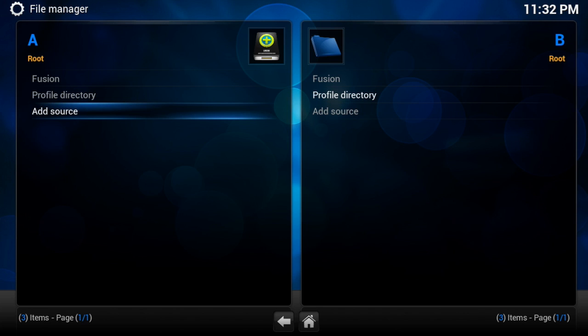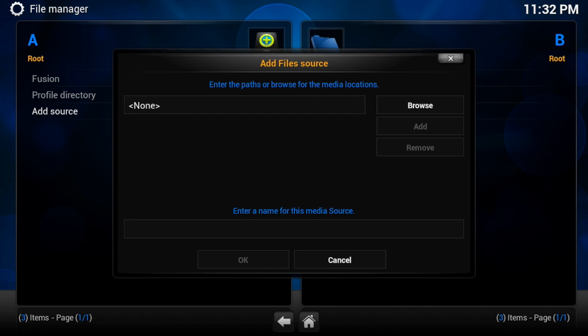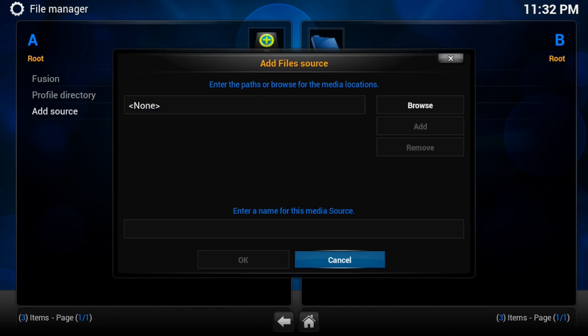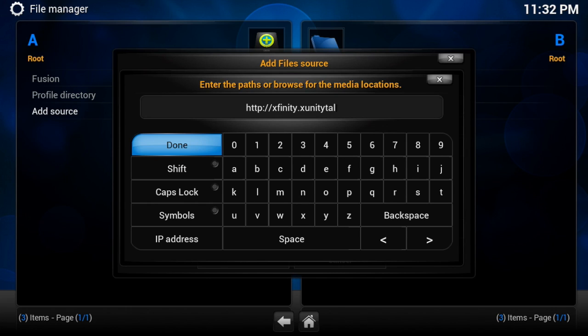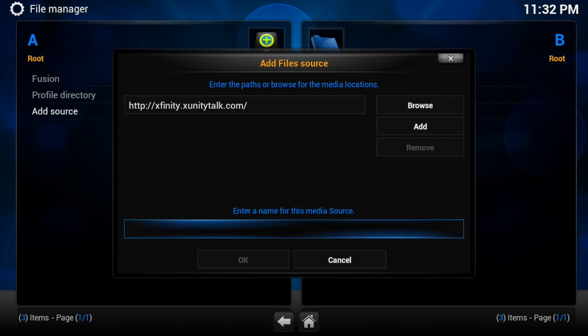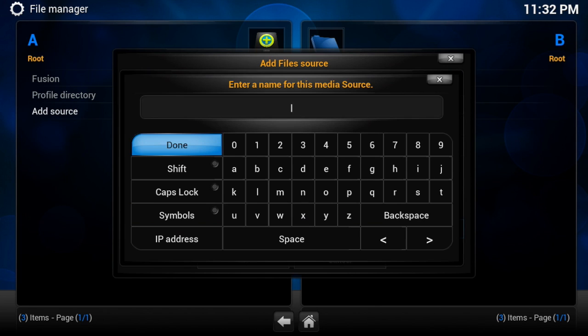Okay, so we've added Fusion, now we're going to add XUnity, and click on None, HTTP slash Xfinity.xunitytalk.com, done. And I will type all these down below, guys, in case you're missing, so you don't have to pause the video or anything like that. And we're going to call this one XUnity, and done.